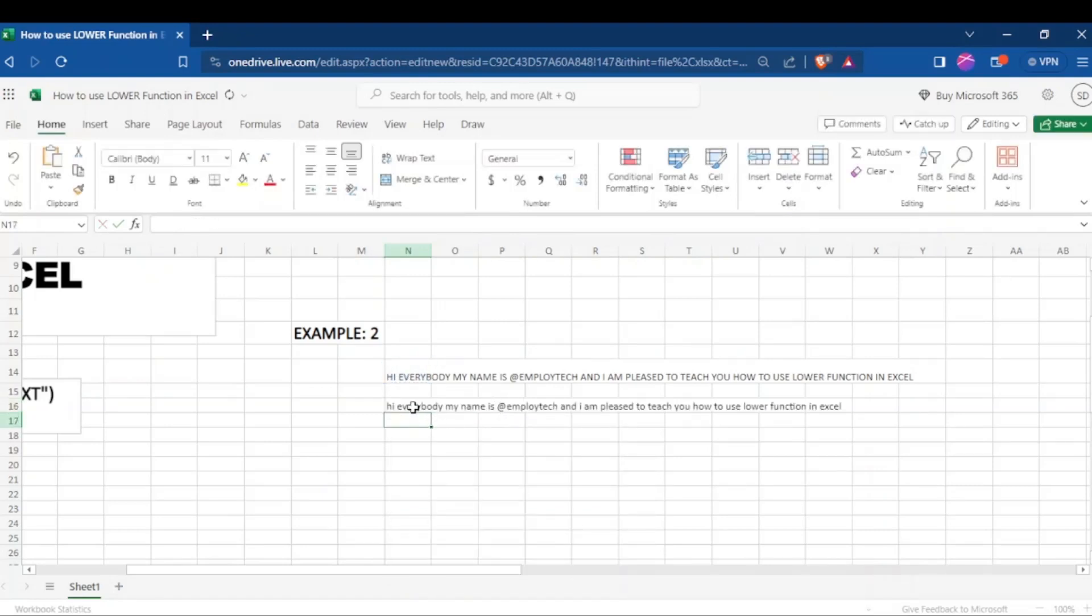As you can see, it has transformed or changed our text into small letters. In conclusion, the lower function in Excel is a quick and effective tool for transforming text to lowercase.